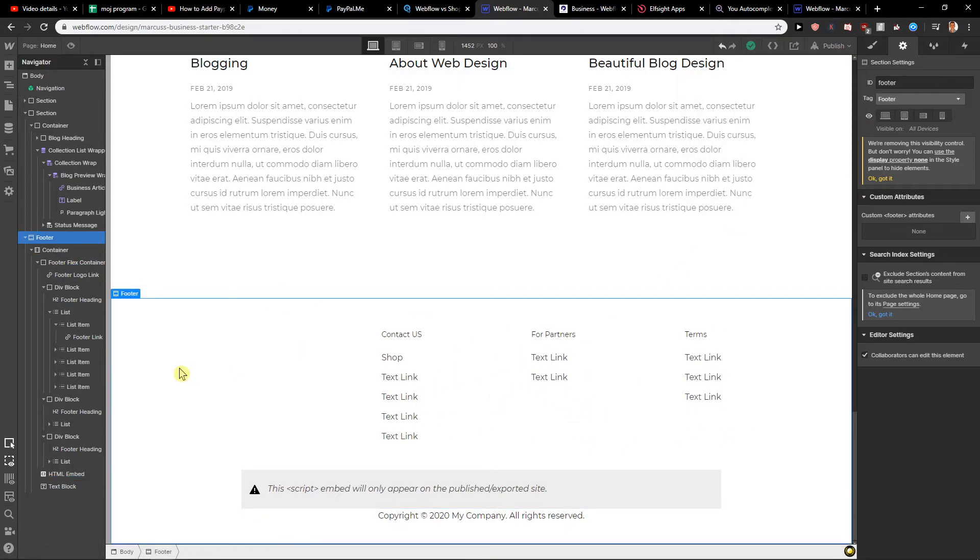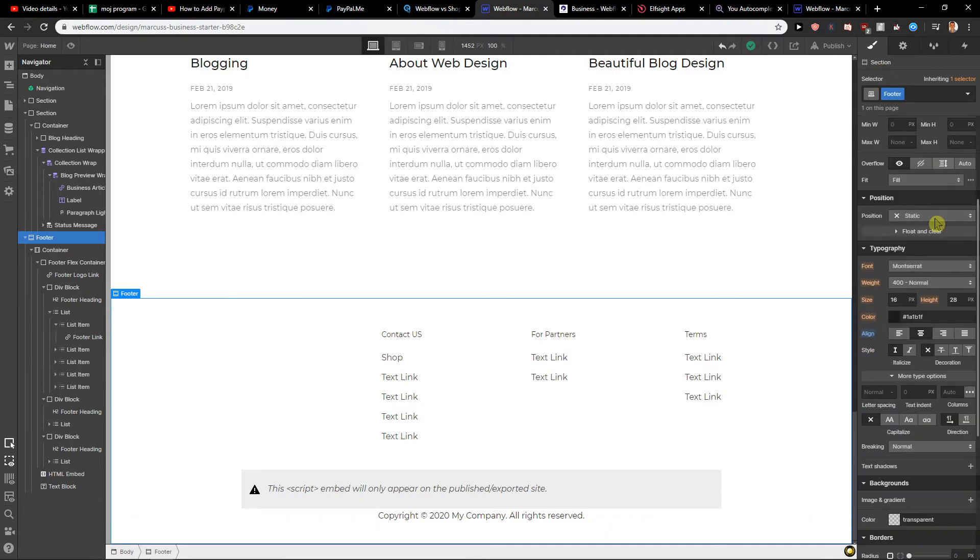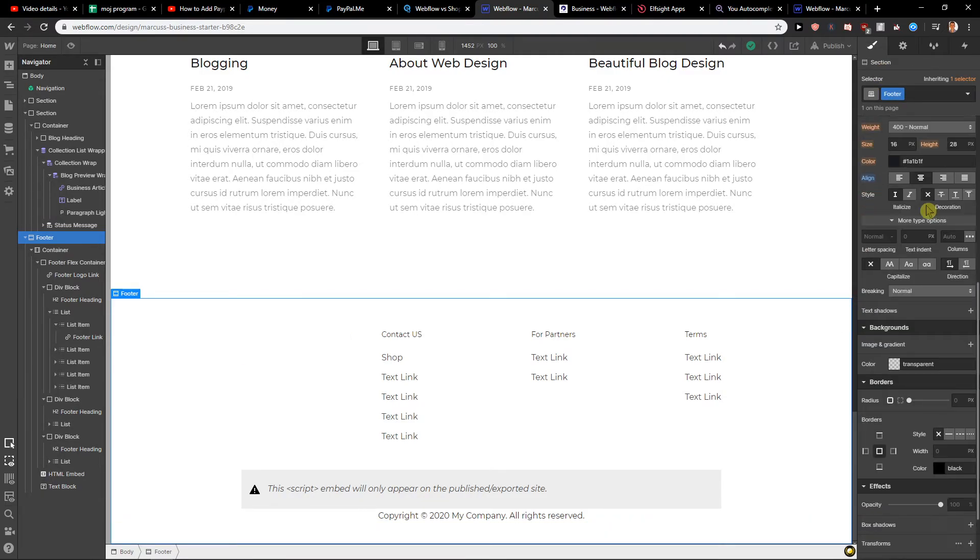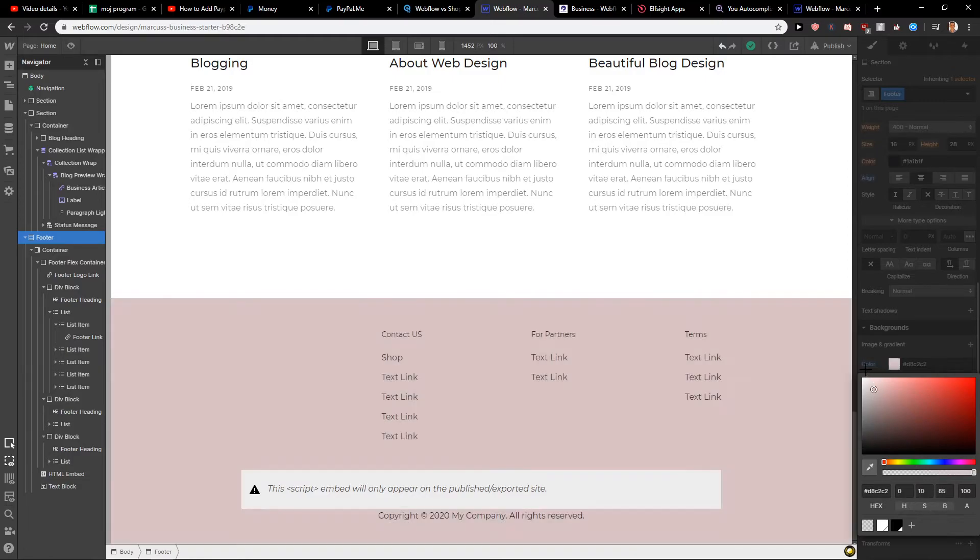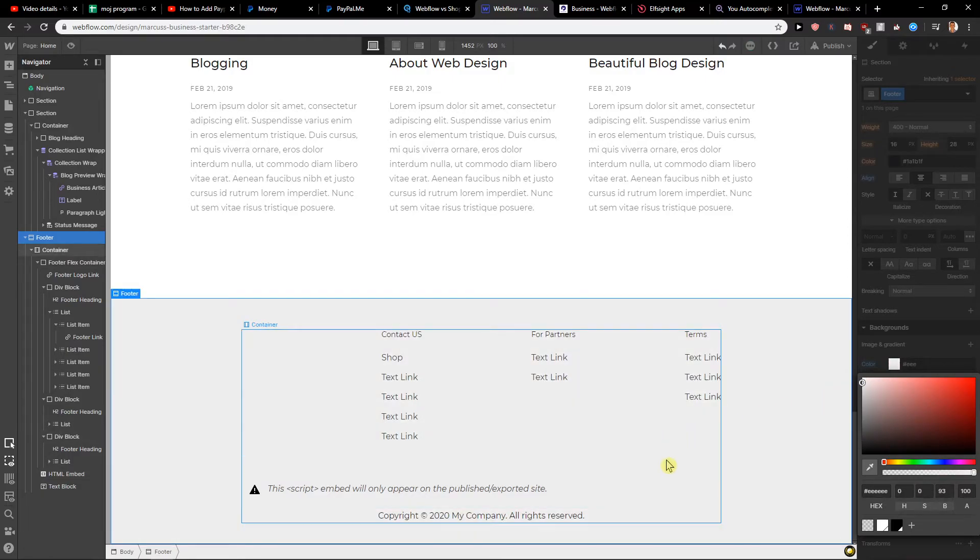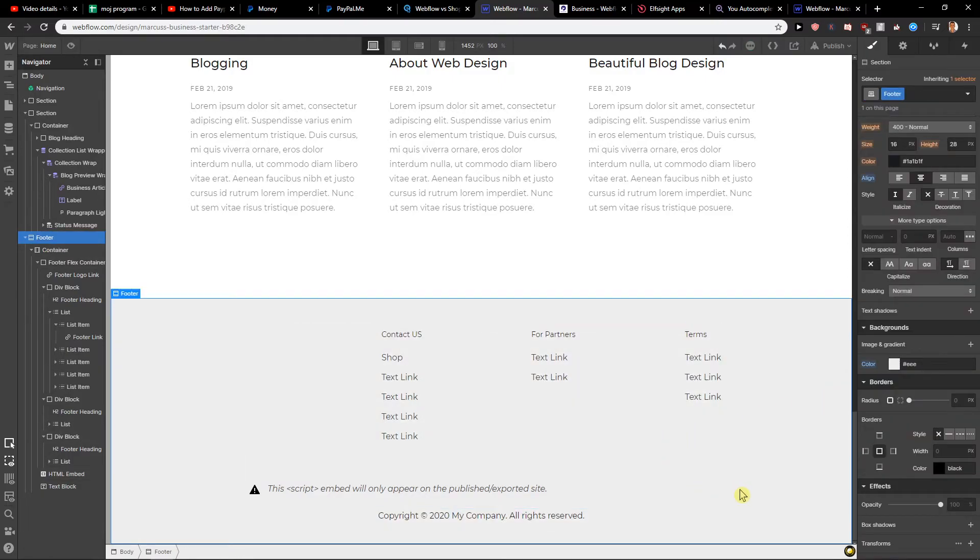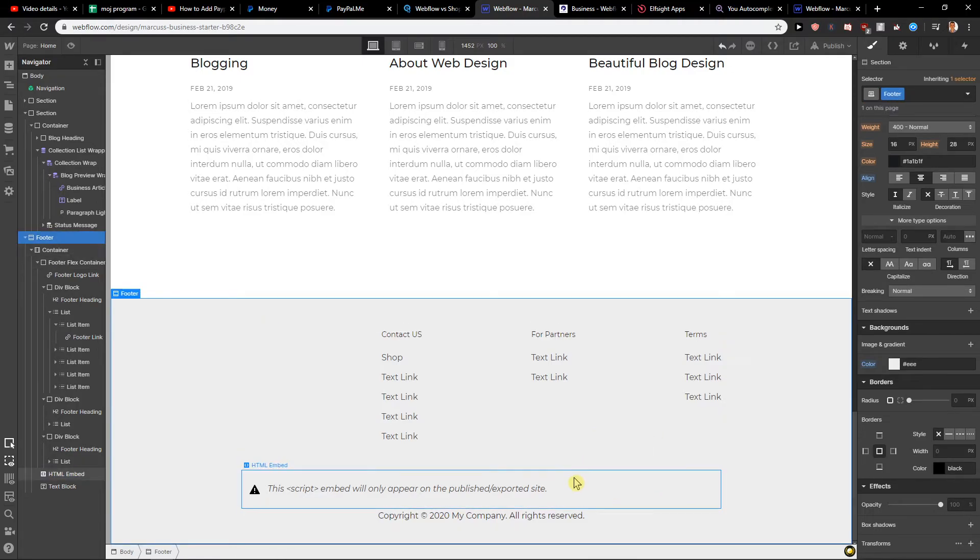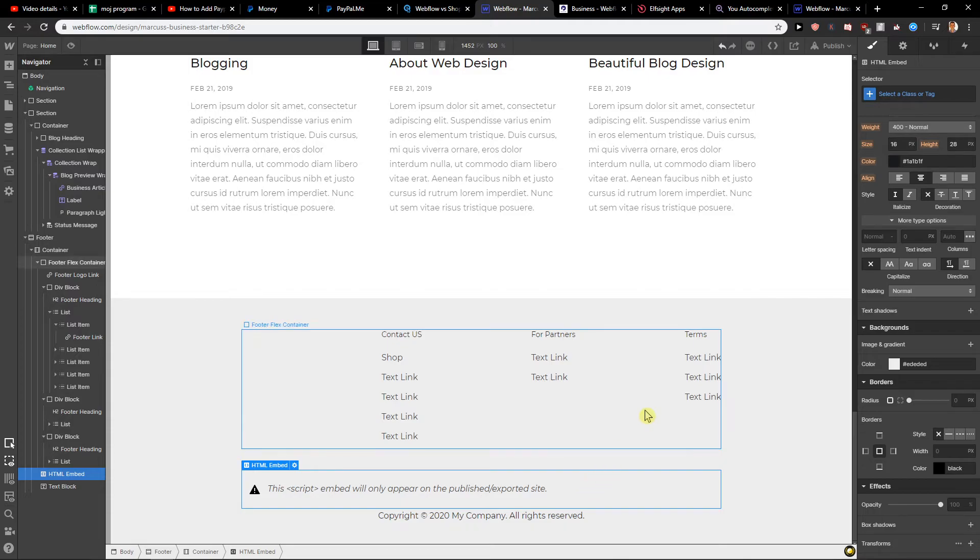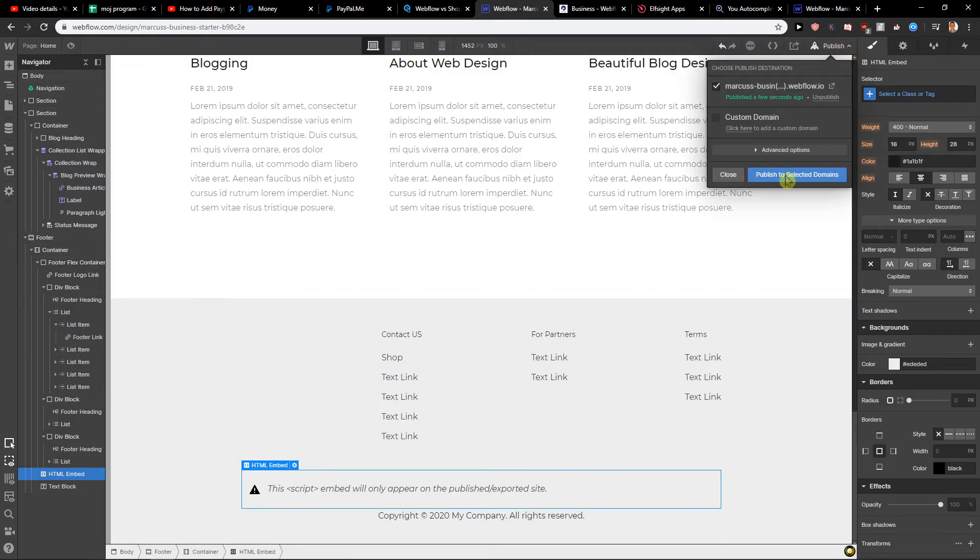What you can also do is create borders or change the background color here to something else if you want. That's a pretty cool thing to have, and that's what I would do. So also yeah, leave it like this.